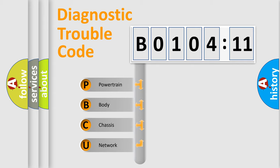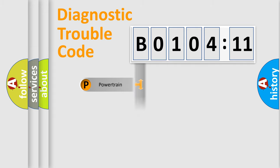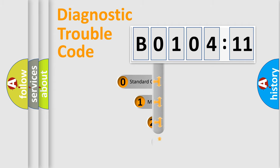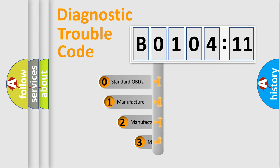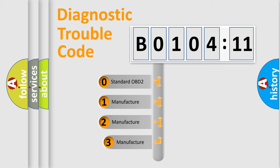We divide the electric system of automobile into four basic units: Powertrain, Body, Chassis, and Network. This distribution is defined in the first character code.